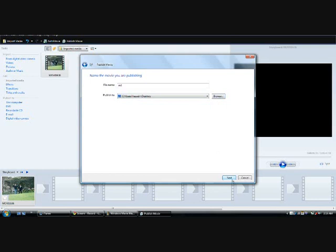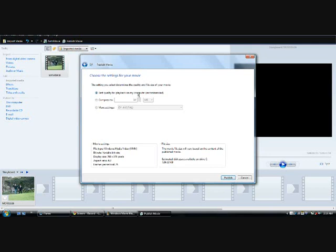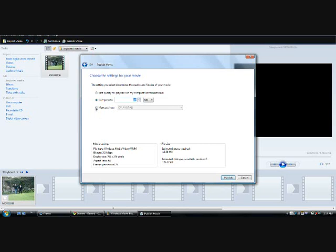Now here you can choose the quality you want for the movie. You can compress it to whatever size you want, or you have extra settings.